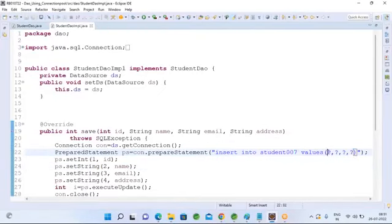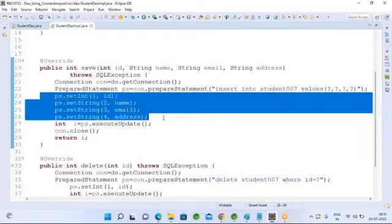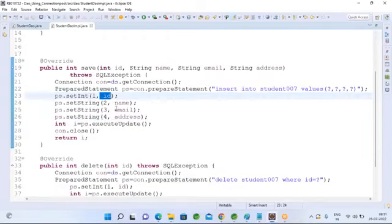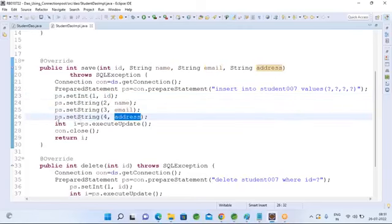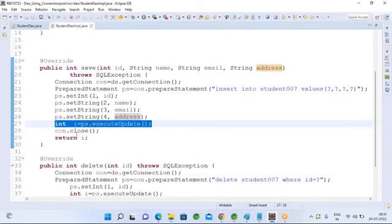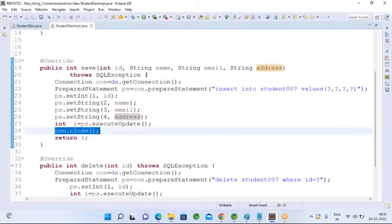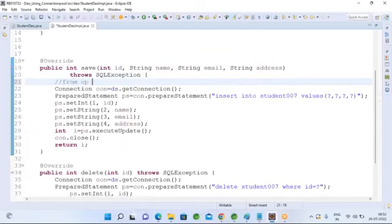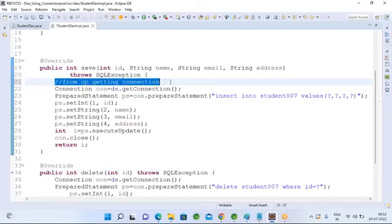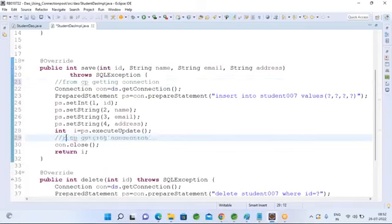Using a PreparedStatement, inserting data into the student table: preparedStatement.setInt() to pass ID as the first argument, then name, email, address. Finally when you call executeUpdate(), it will insert all this data. We get the connection from the connection pool and return it when done. When we call connection.close(), it returns the connection to the connection pool — not to the database. Every time getConnection() is called, it gives a connection from the pool, not from the database.